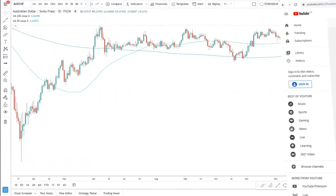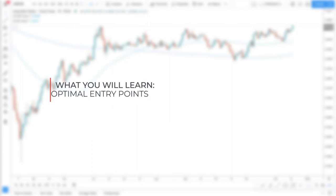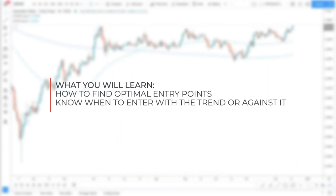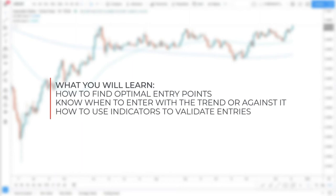In this video you will learn how to find the most optimal entry points for the best risk-to-reward trading opportunities. You will also have a deeper understanding of whether the best entries can be found while trading with the trend or against the trend, and we will talk about indicators which can help you spot the emerging trend and validate your entry.